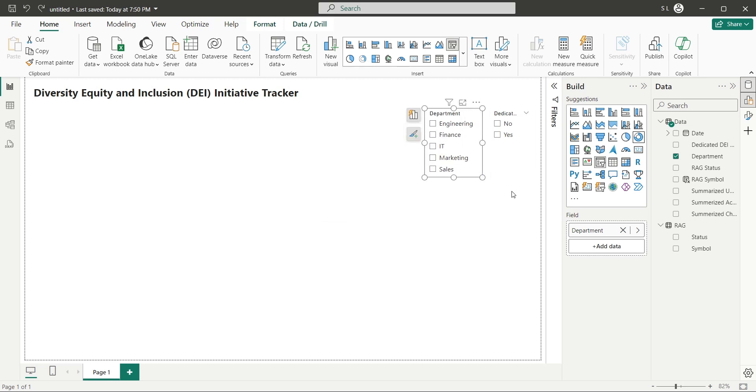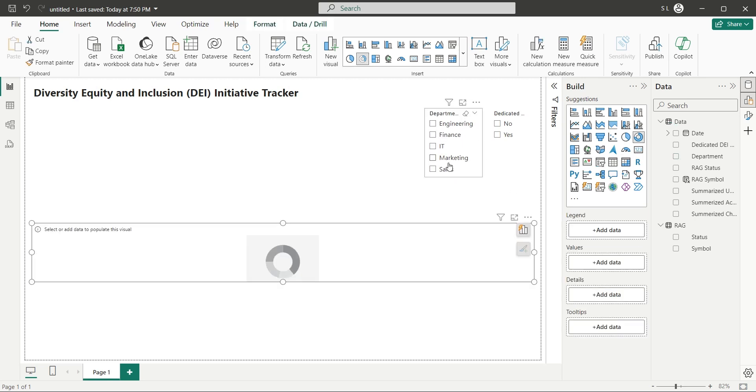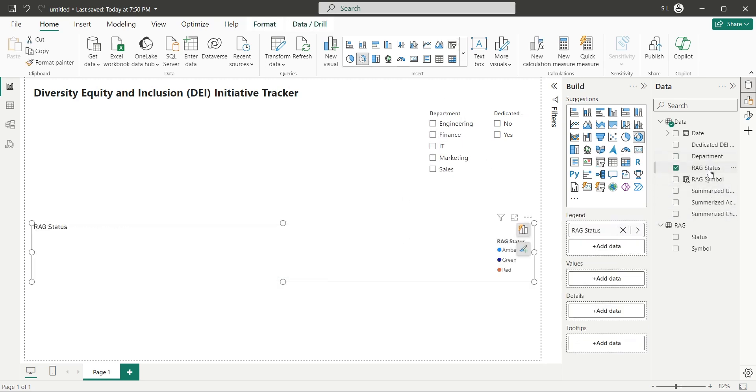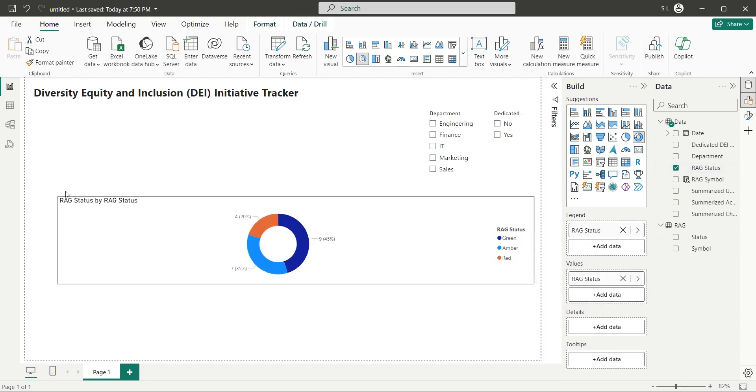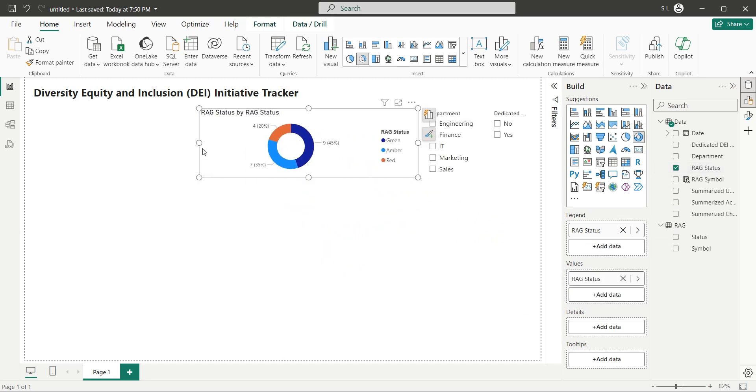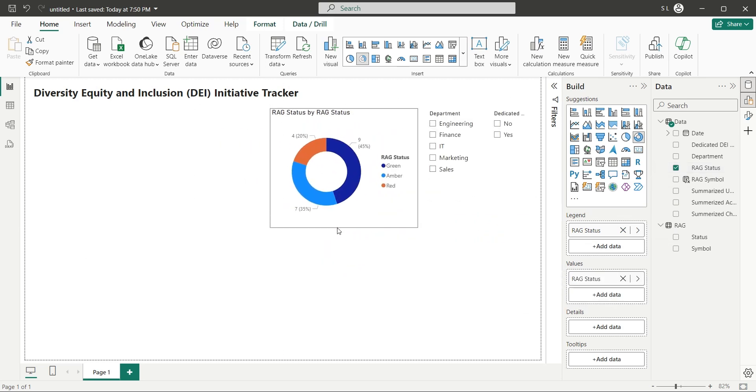Add a pie chart to your dashboard, with RAG status as legend, and the same as values. Place this chart next to the slicers.